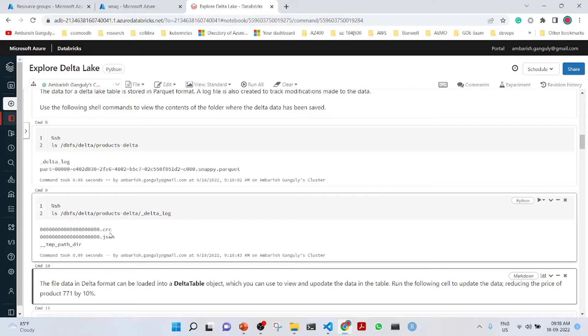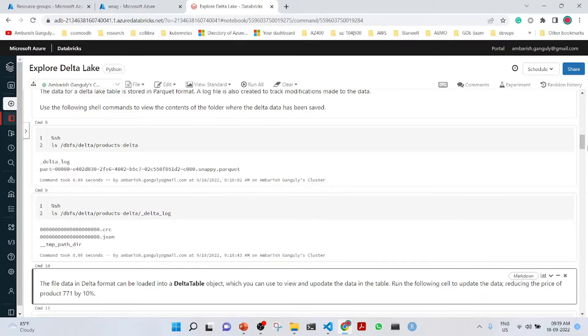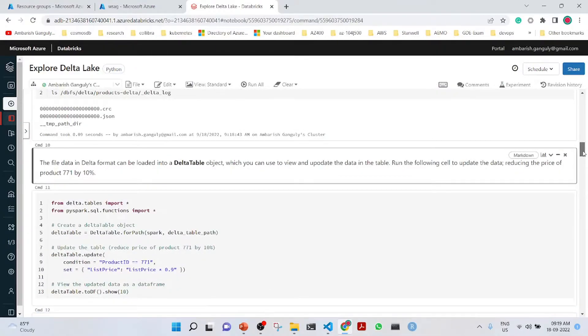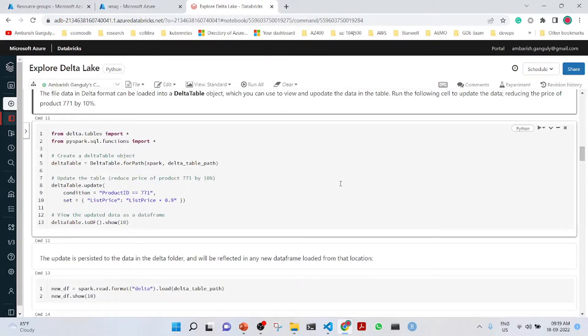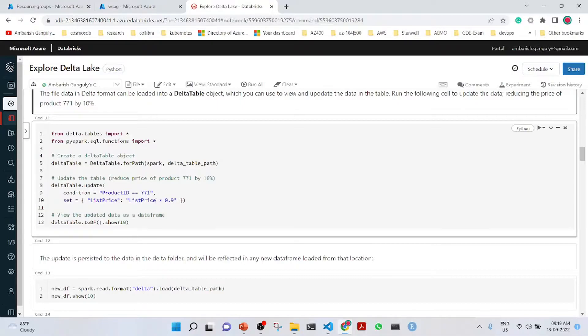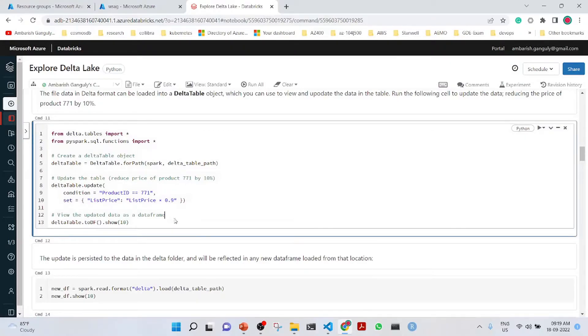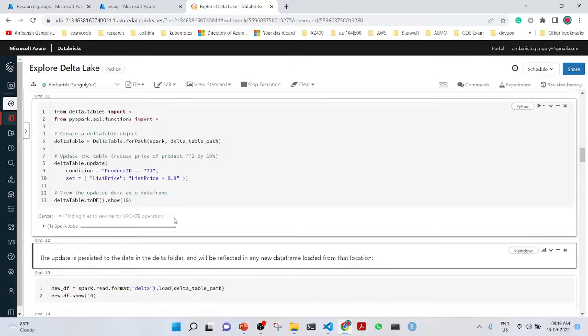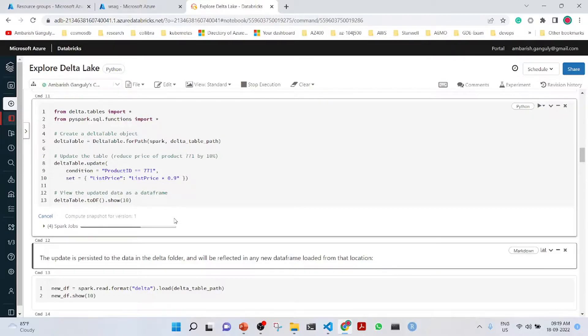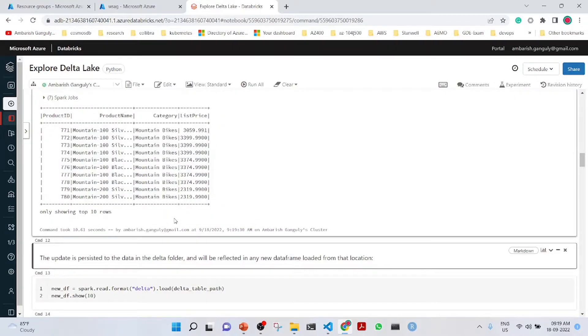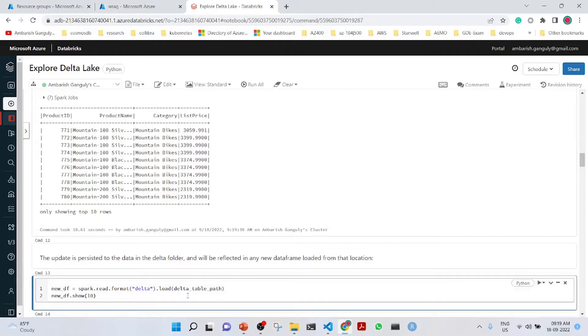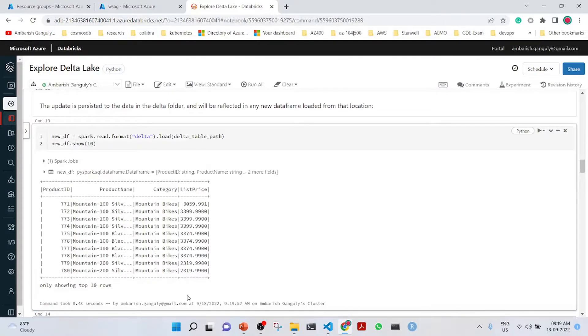The file data in the Delta format can be loaded into a Delta table object where we can use it to view and update the data in the table. We will now see how to update the price of product 771 by 10%. We are loading into the Delta table object, updating the table, making the product ID 771 and the list price is list price times 0.9. It is updating the list price to 3059.